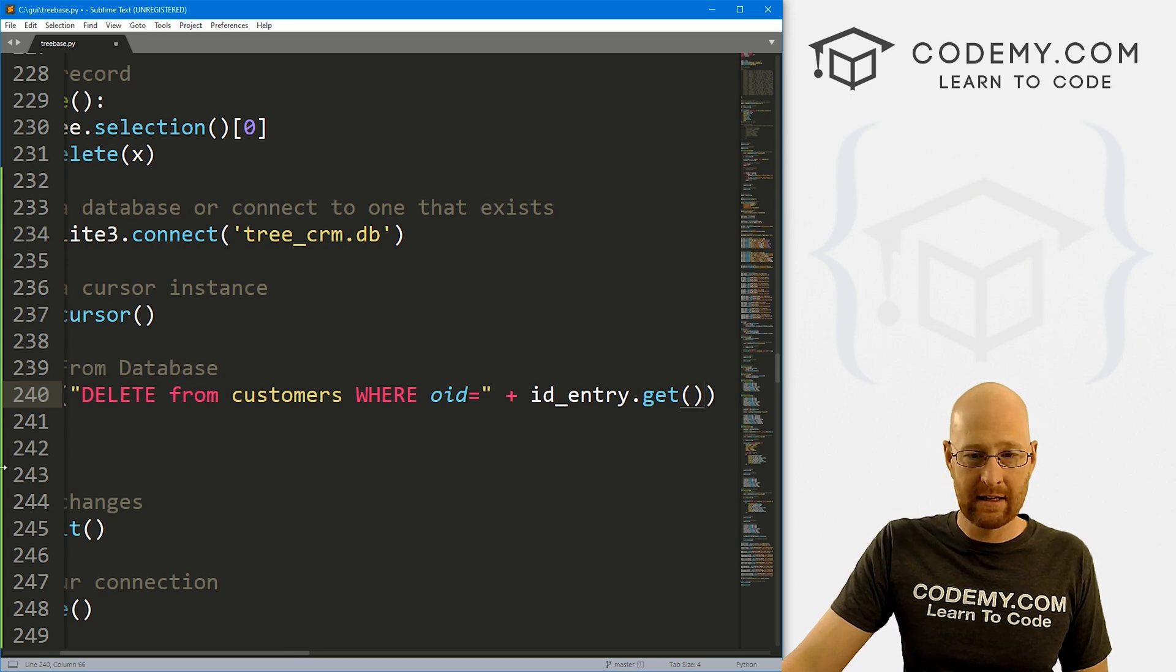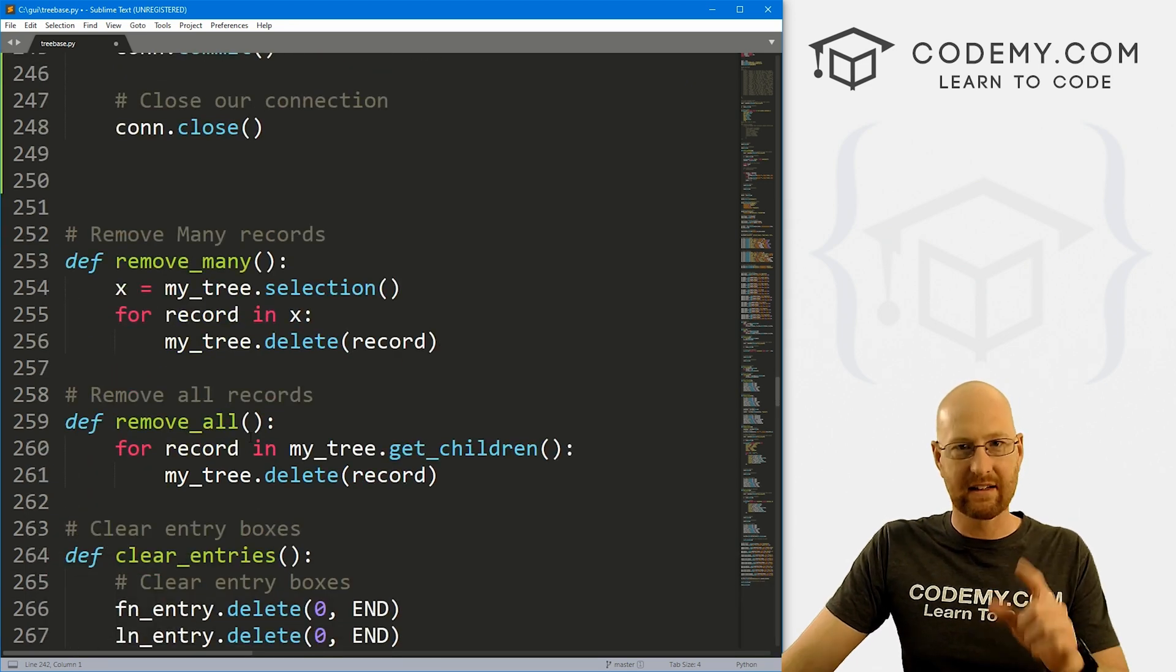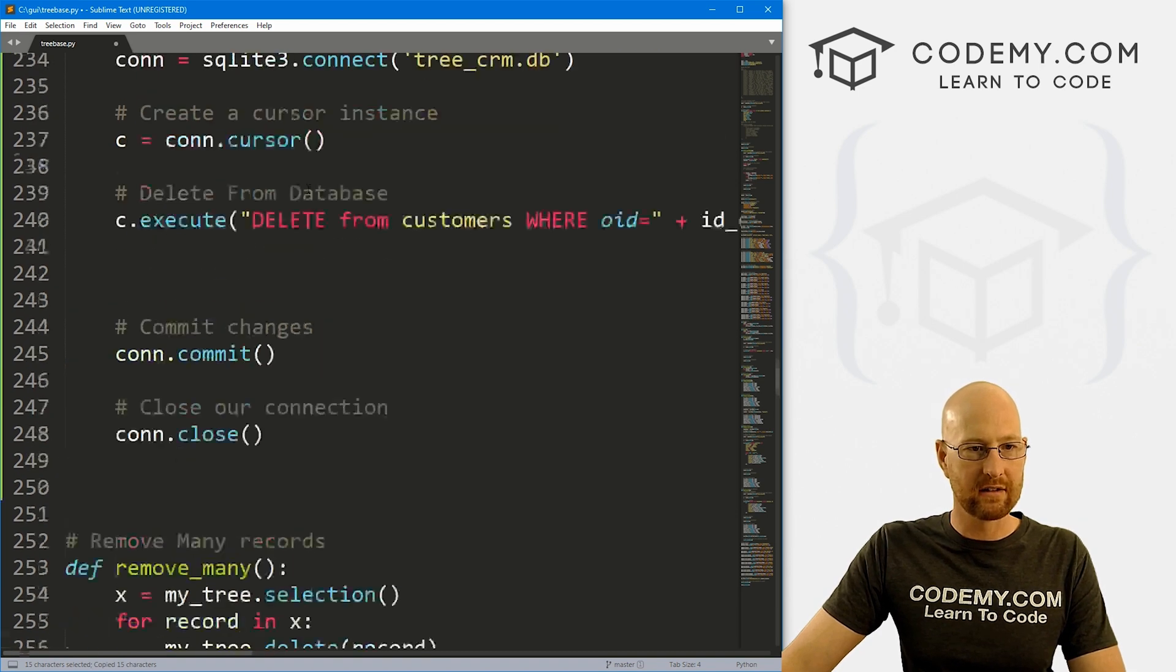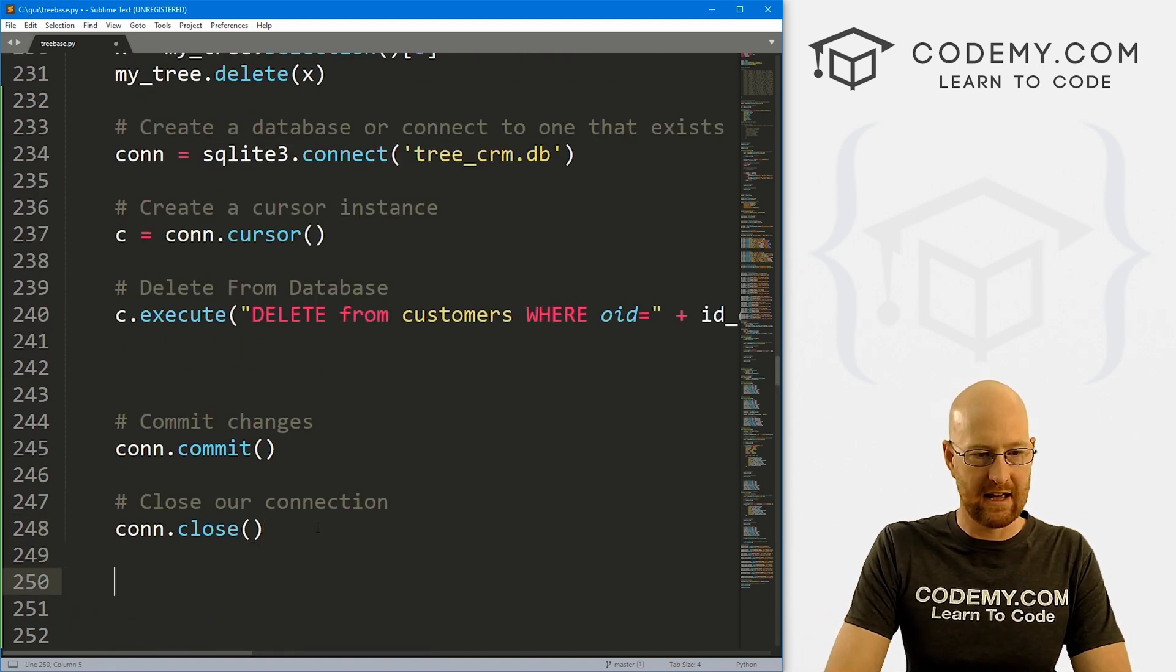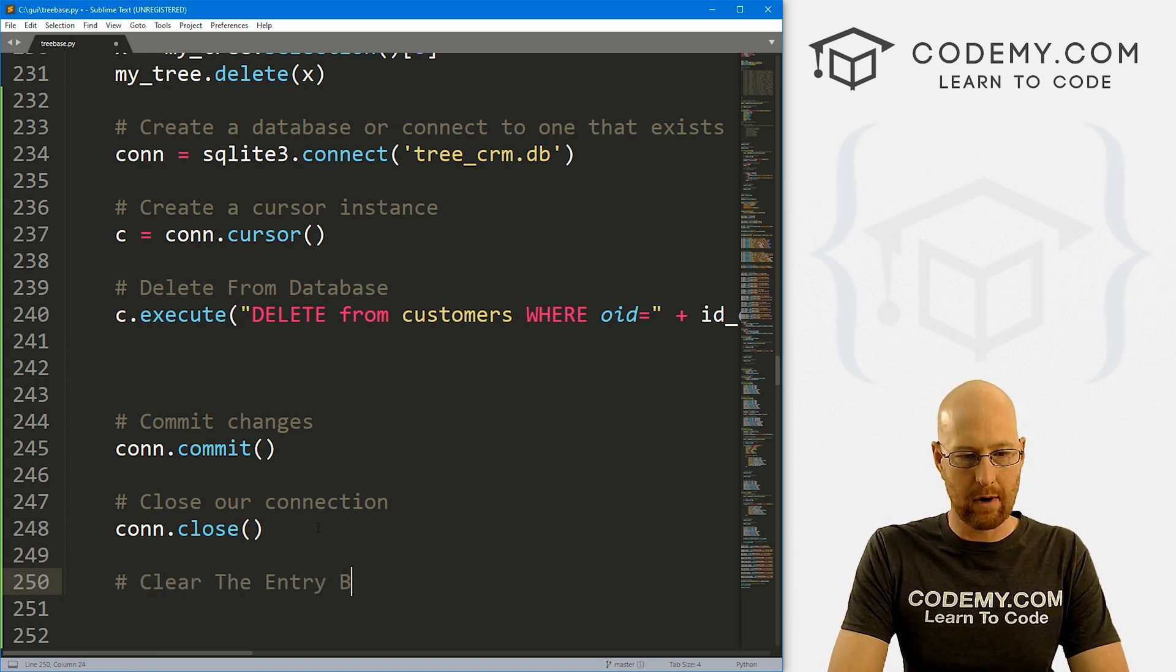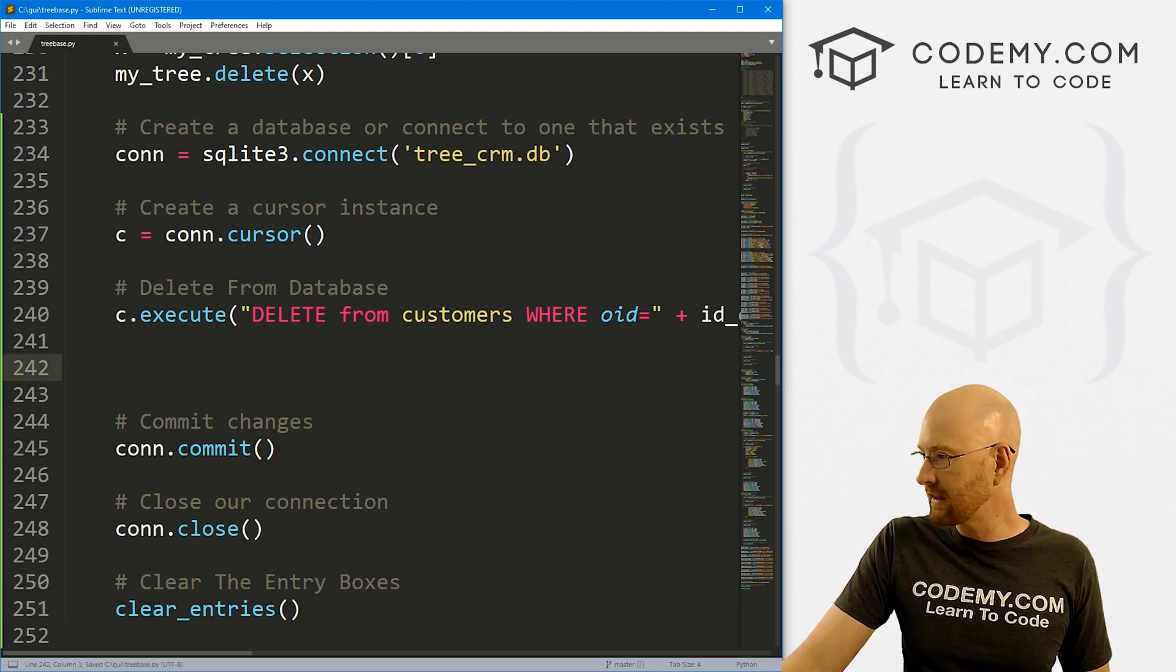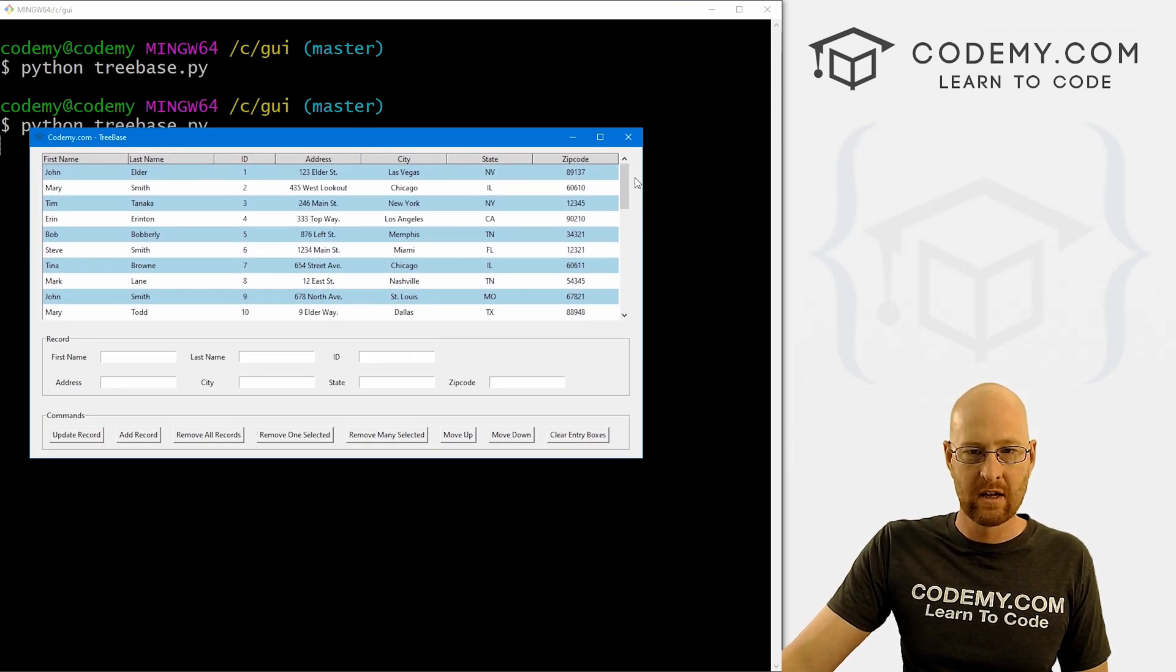And really, that's all there is to it. Now, we also want to delete all those entry boxes, whenever we click, you know, remove. So let's come down here. And remember, we've got this clear entries function, we could just call it. So let's come back up here. And let's say down here, let's clear the entry boxes, and we just call that function. And that will do it. So okay, let's go and save this and run it. Like I said, it's really easy to do that. And it's really just that easy.